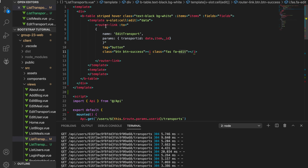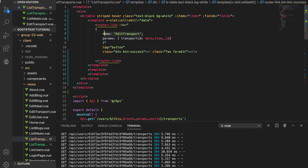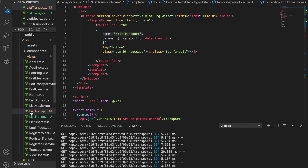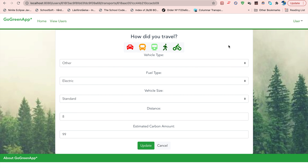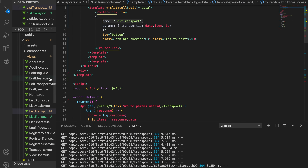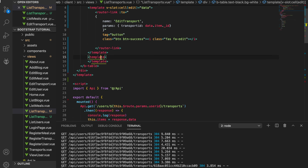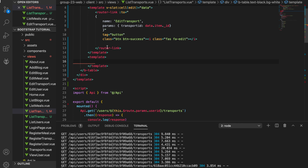This router-link is already connected to the 'edit transport' view. If we click the edit button now, it navigates to the next view. I won't show that view since it's not part of this video — we're just working on the table.